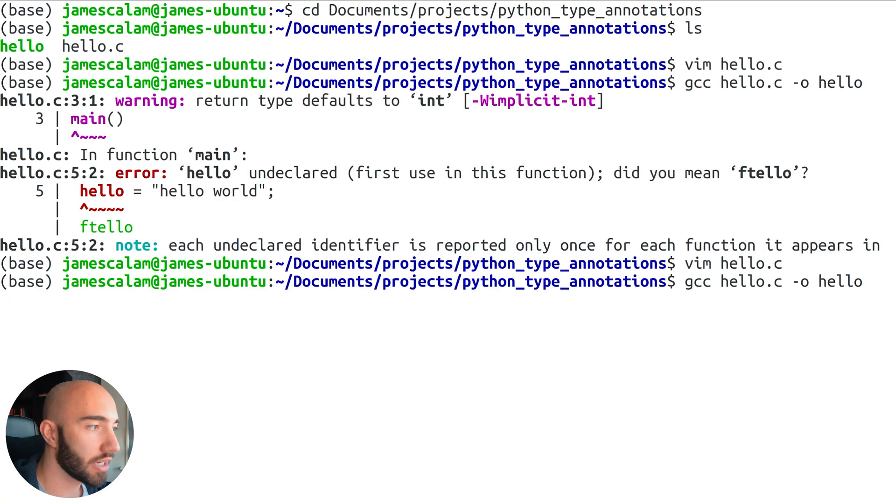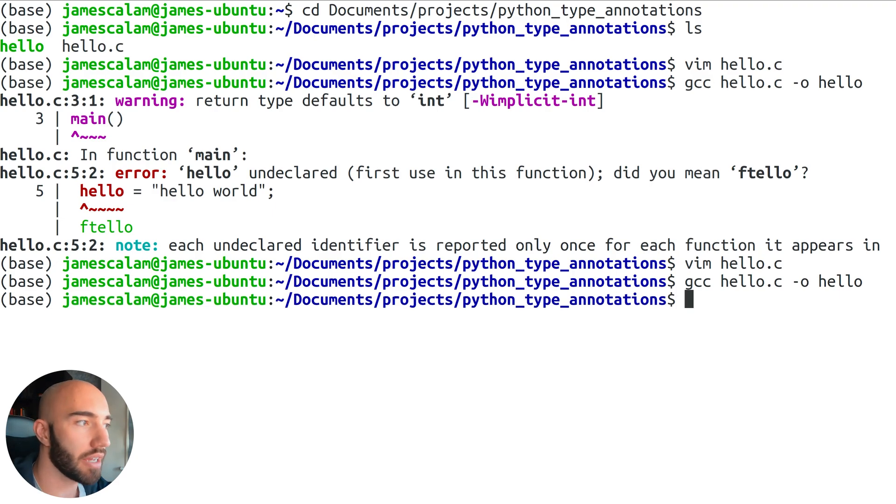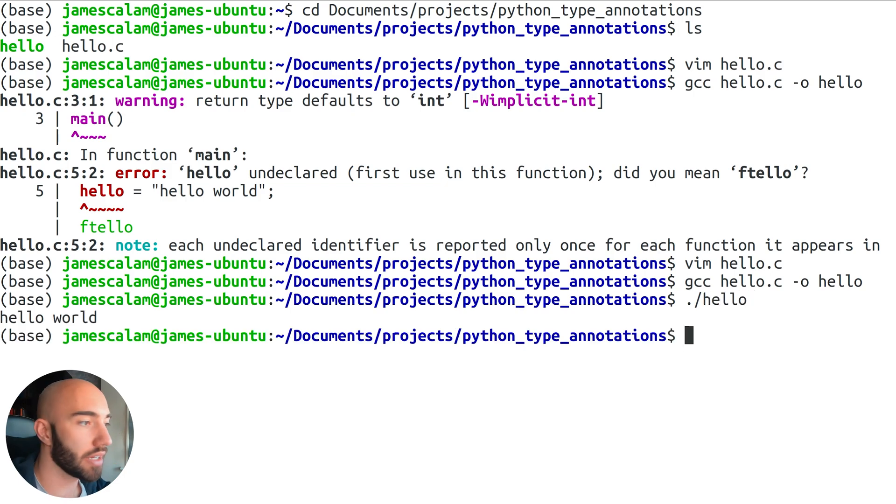Now if we compile that again, it works perfectly. We can run the code and get 'Hello World'. I wanted to use that example to demonstrate that in these other languages we do need to declare types. Python is more forgiving because we don't need to define types when we create a variable.